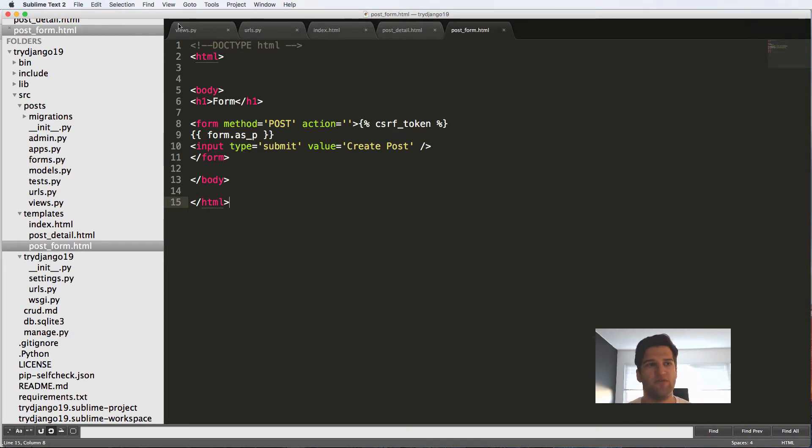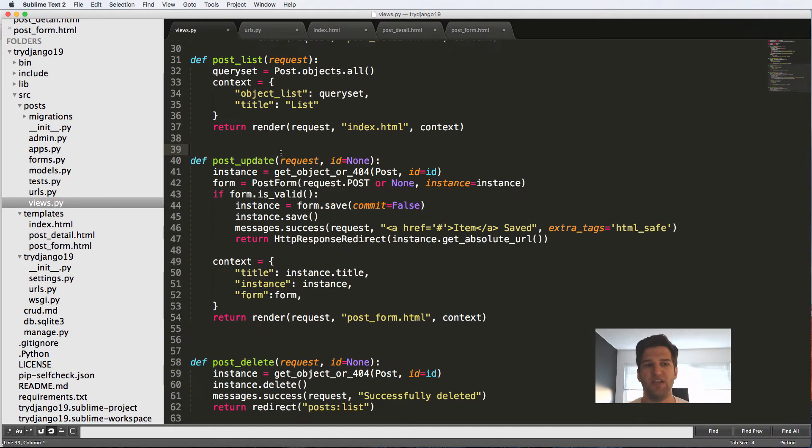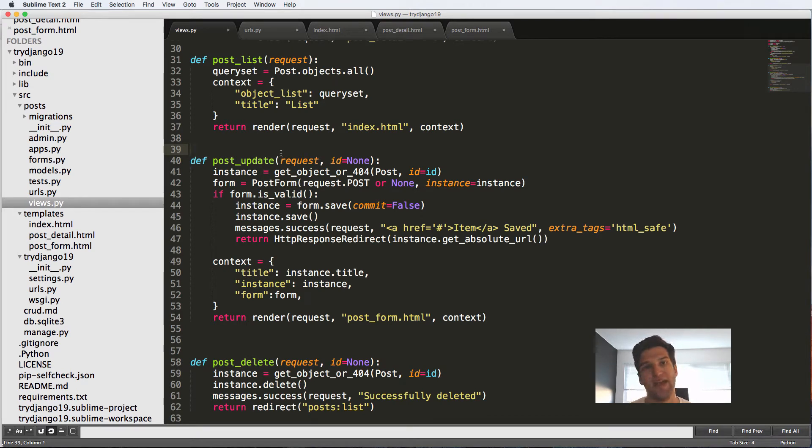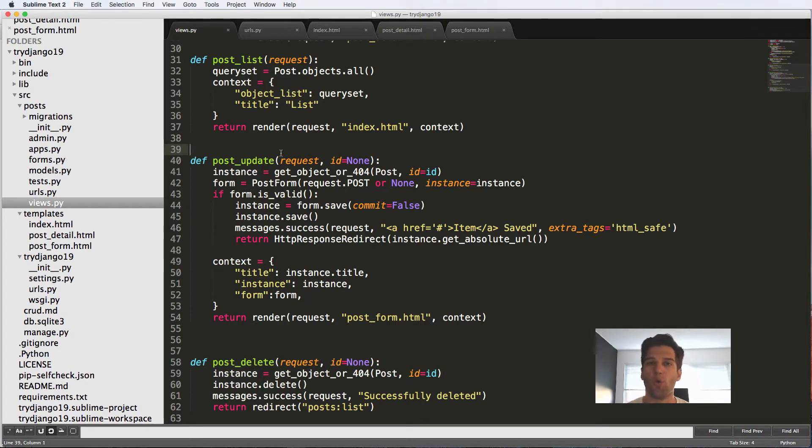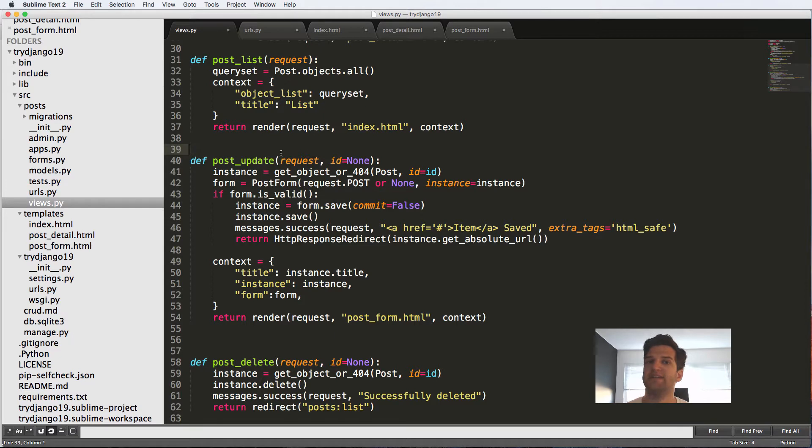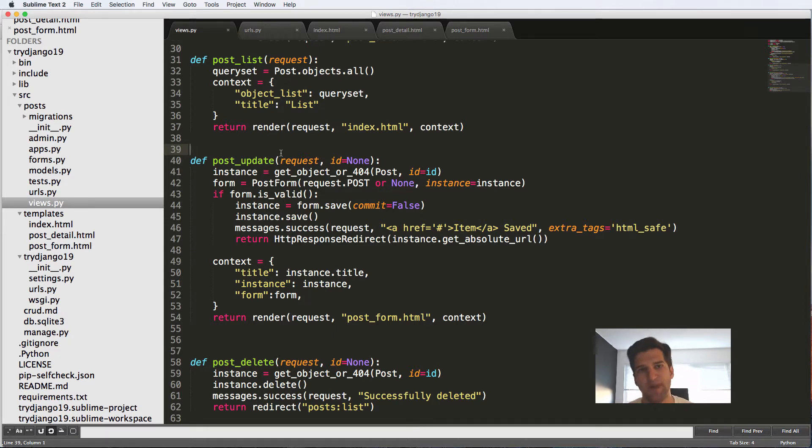What that means is we just make our templates more dynamic. In our views, what we've seen is this thing called return render, and it takes in a request, a template name, and context. Now it does more than just put the context into the template. It actually uses template variables and template blocks and template inheritance to make a more dynamic templating system.